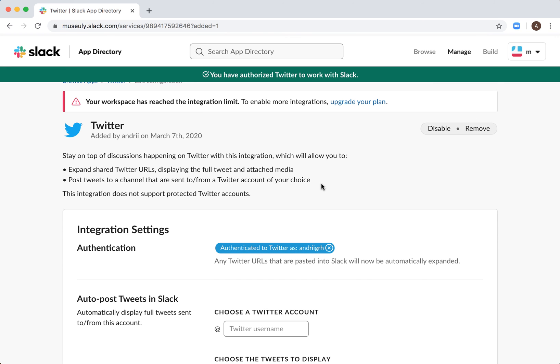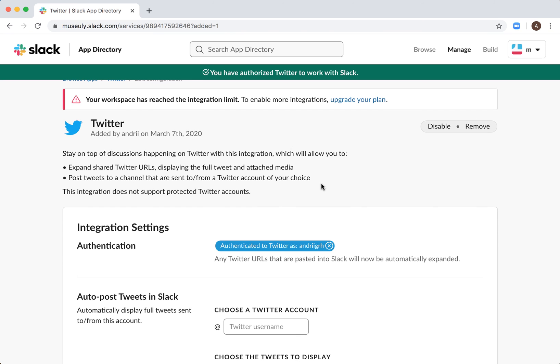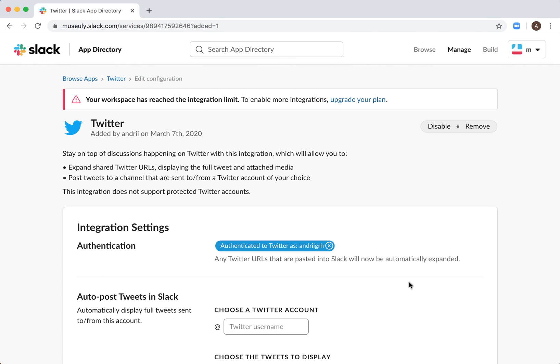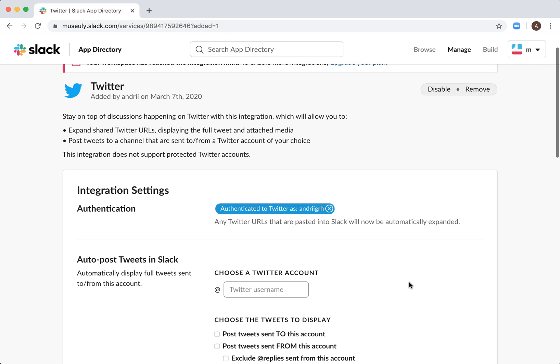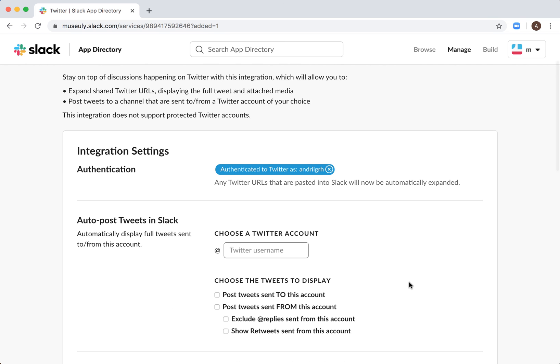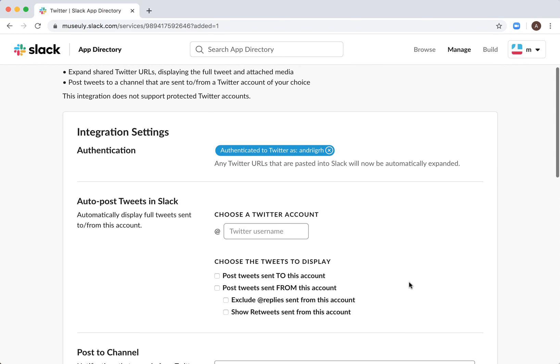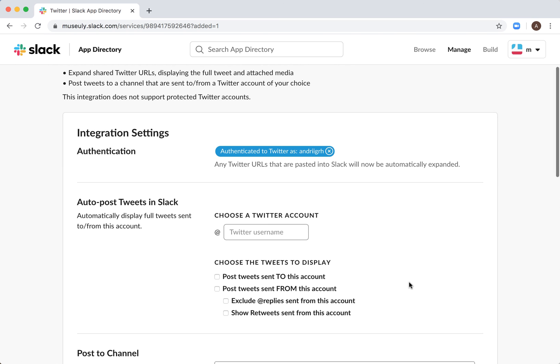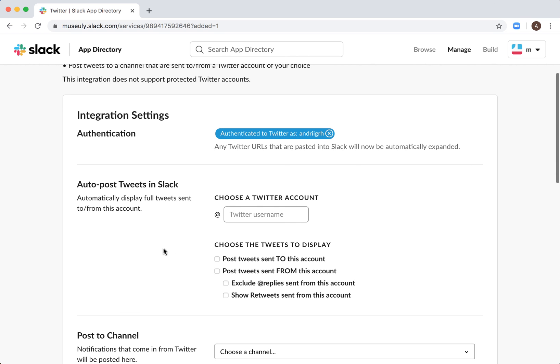and there you have it. This way I just authenticated my Twitter, and then I can auto-post tweets in Slack. For example, I can display full tweets sent either to or from a specific account...